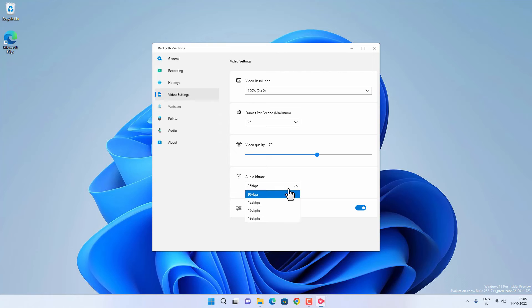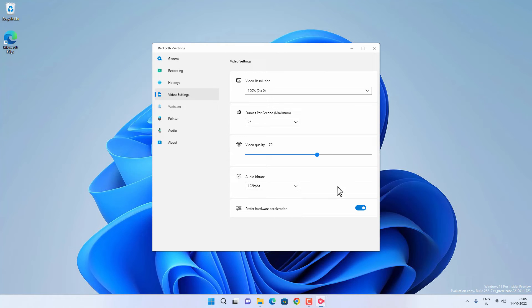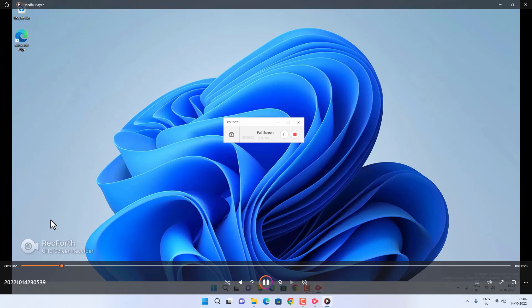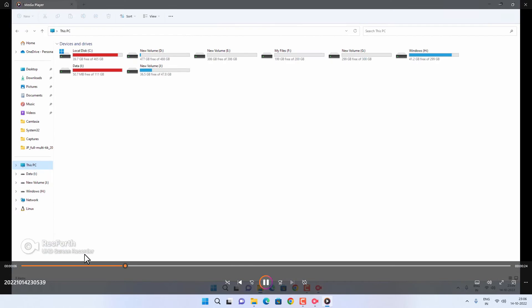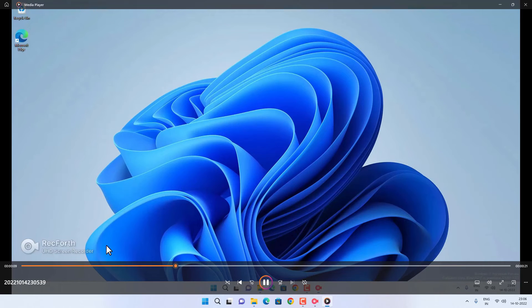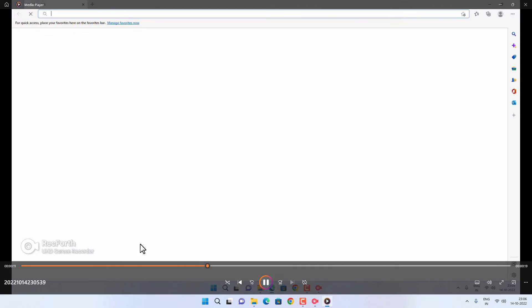Overall, RecFold does a great job recording the screen on Windows 11 or Windows 10, but it has some limitations in the free version: you cannot record 4K quality videos, there are some time limitations, and you will get a watermark on recorded videos.